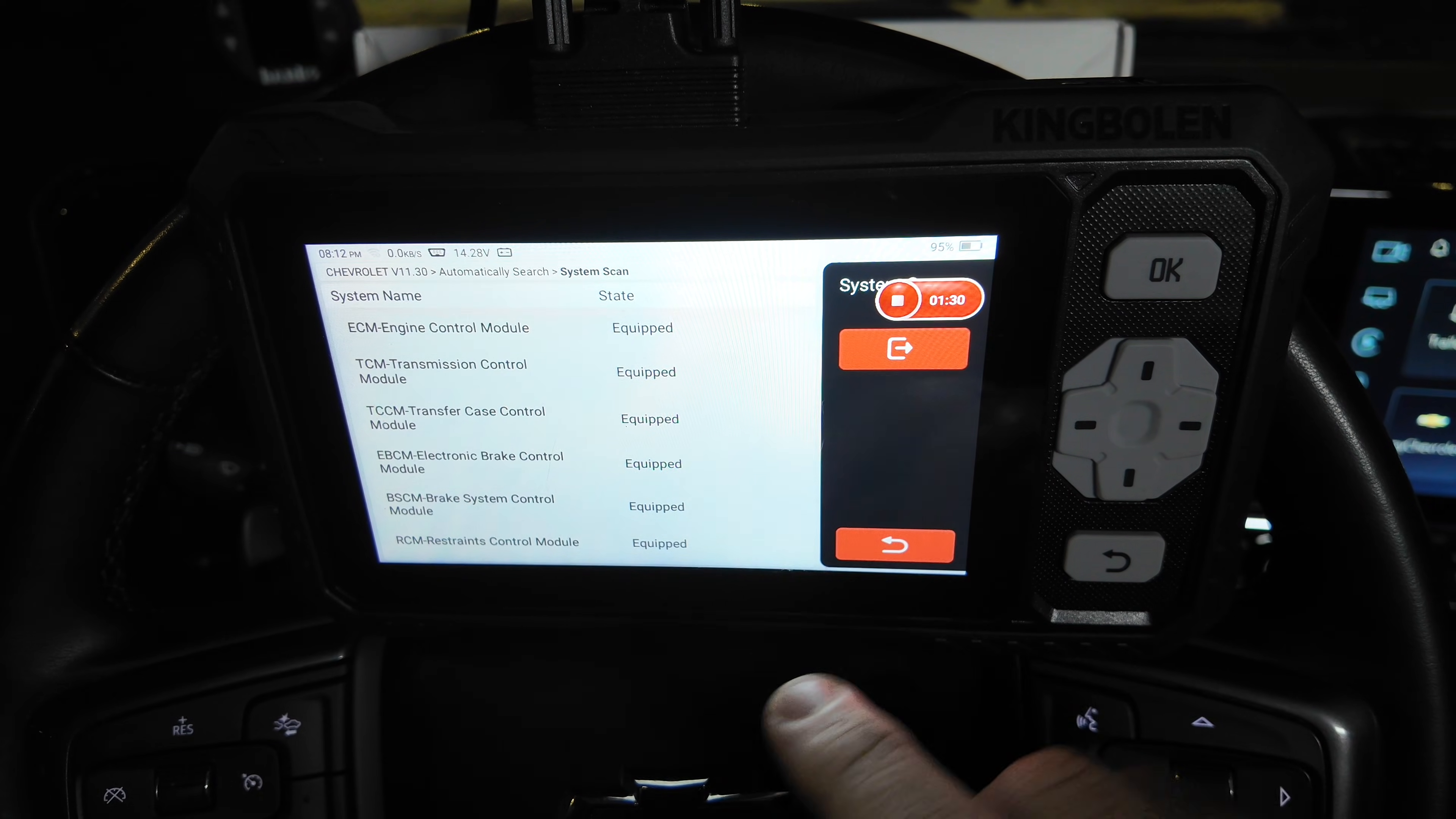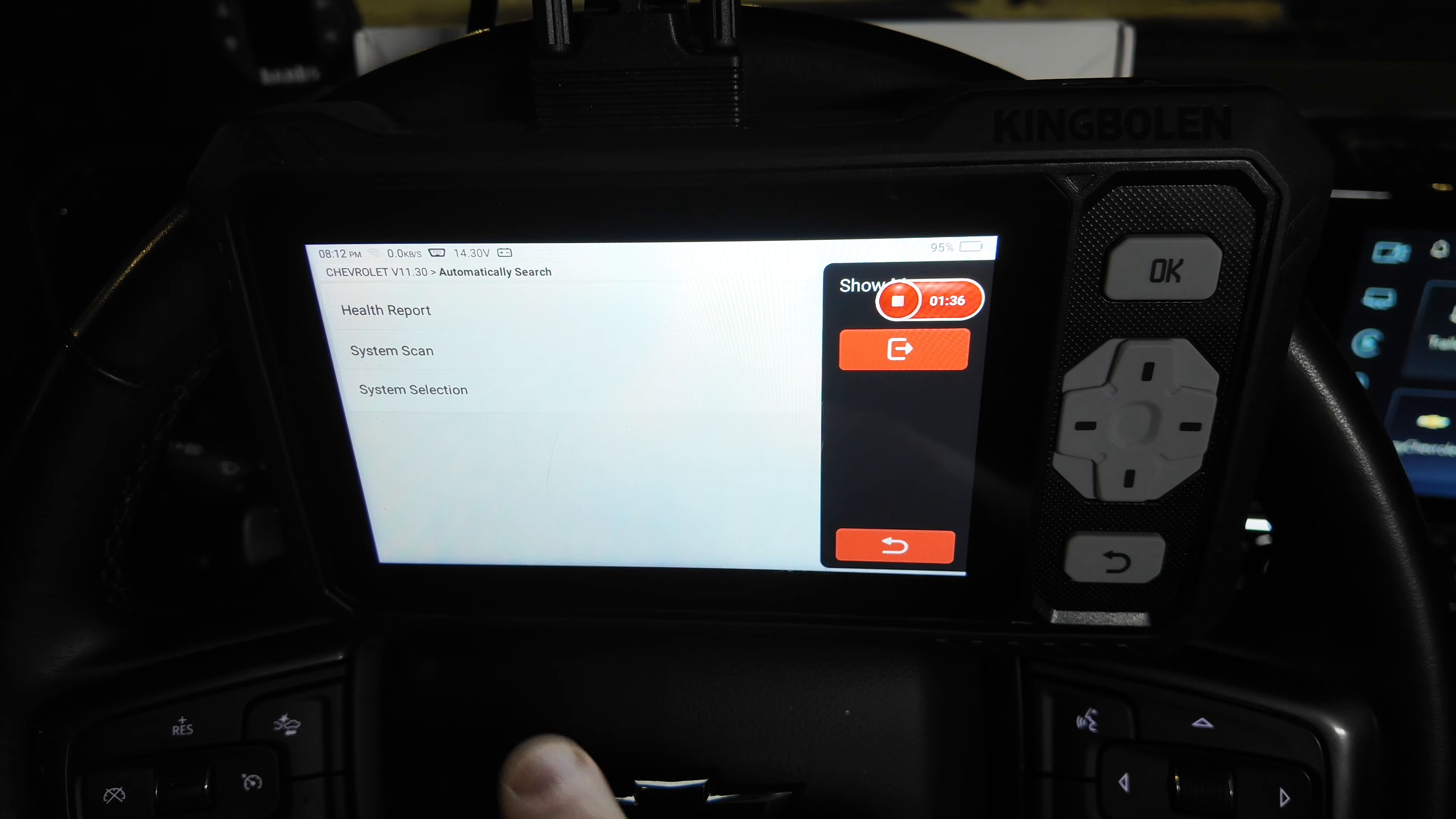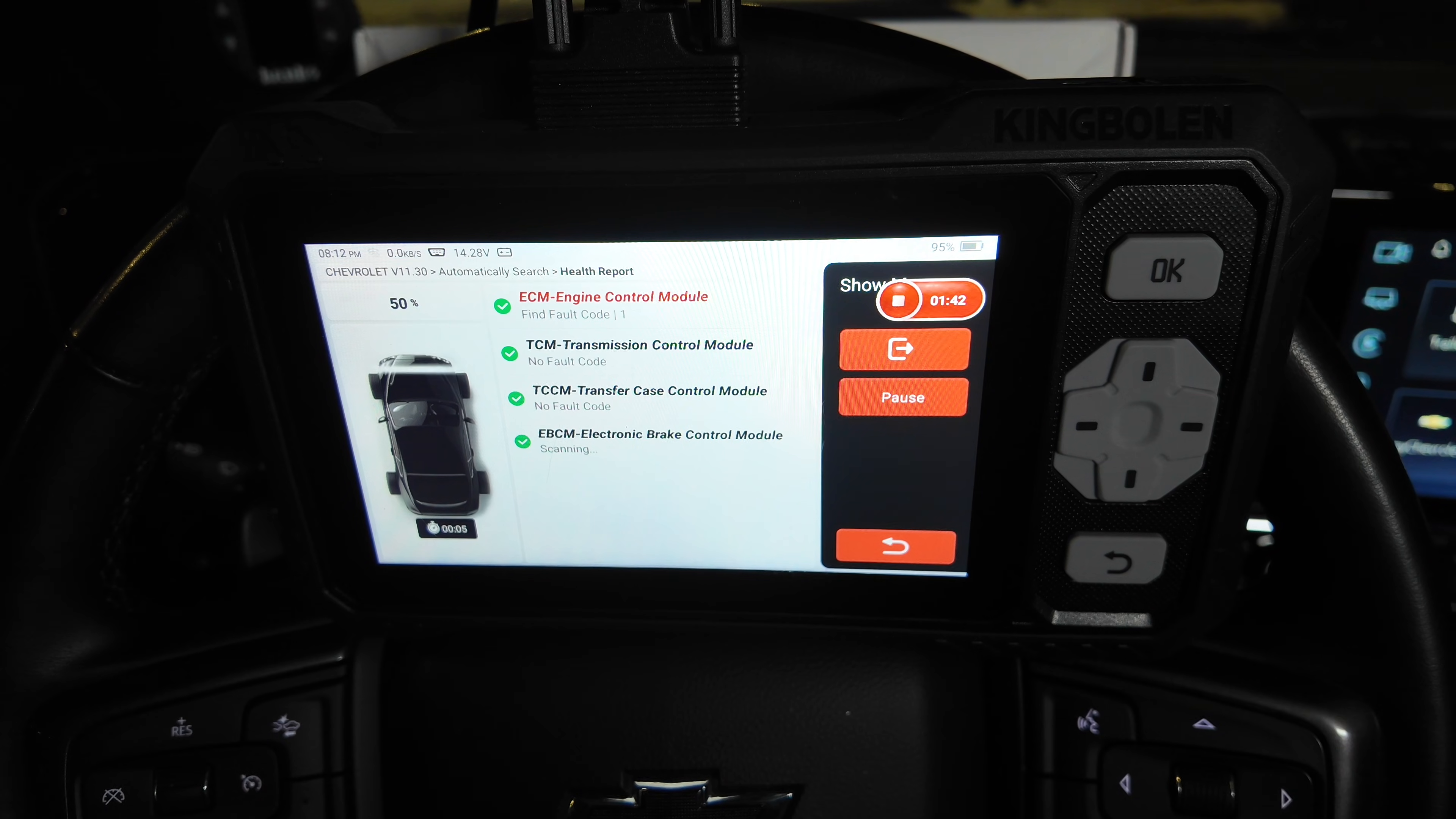Obviously, if you're scanning your vehicle, it may have more or less of these modules, so that is good to see there. We're going to go ahead and do a health report now, and this is going to scan the whole vehicle and see if we have any fault codes at all.